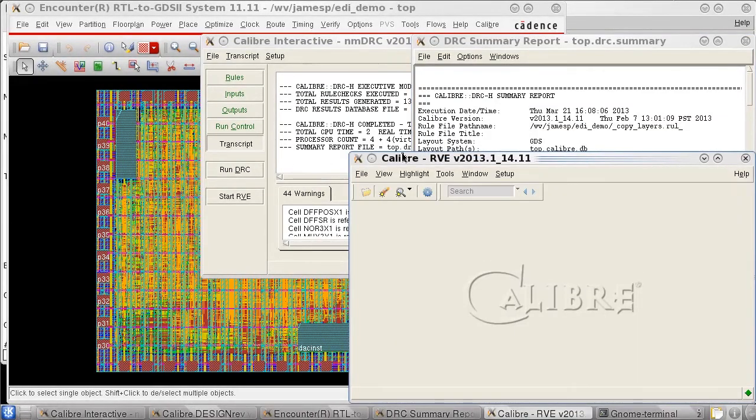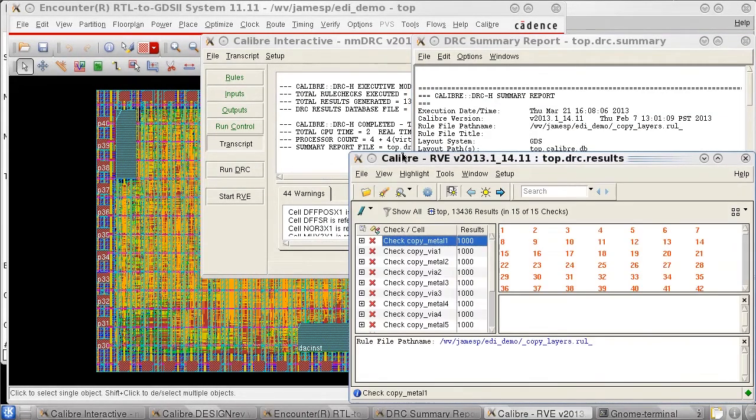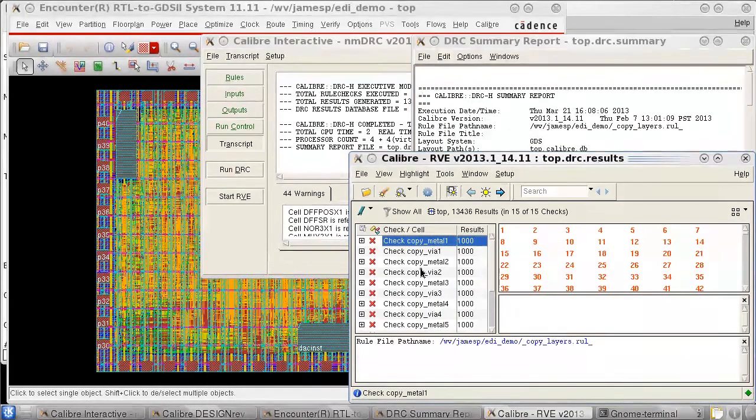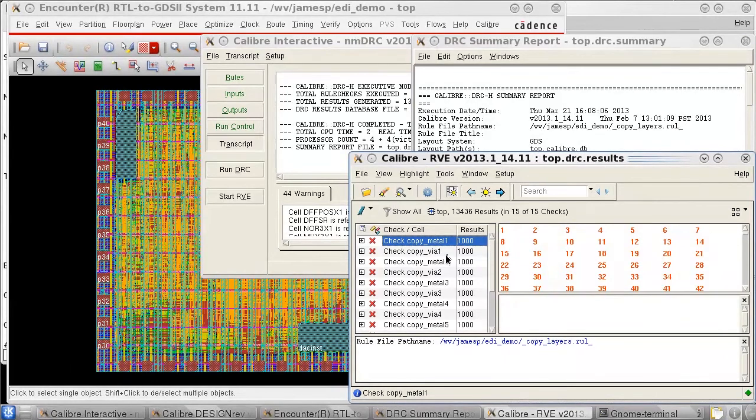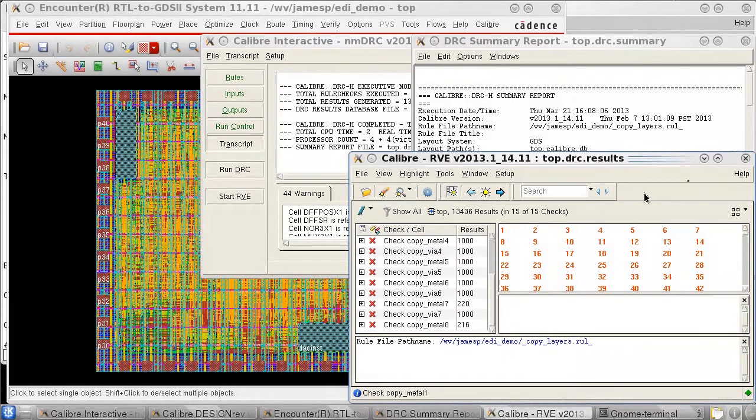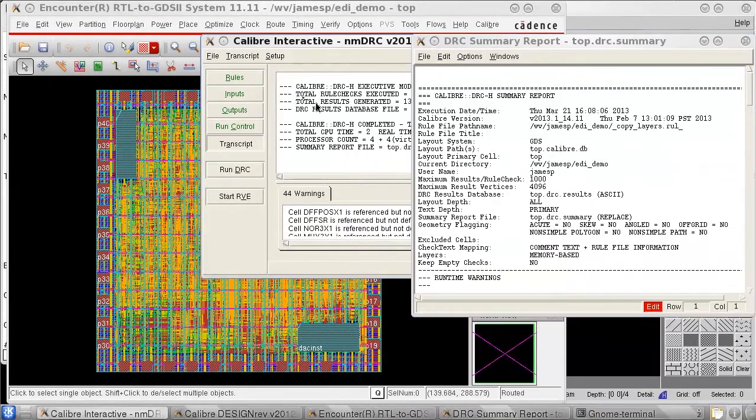After the DRC job completes, we can see the list of checks with results in the Calibre RVE window. Notice that these are all routing layers but do not include the device level layers we looked at in Design Rev.